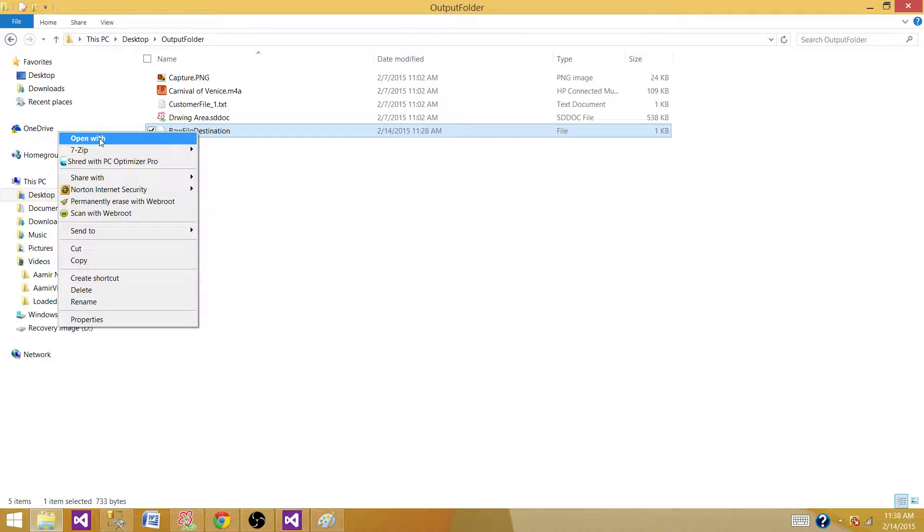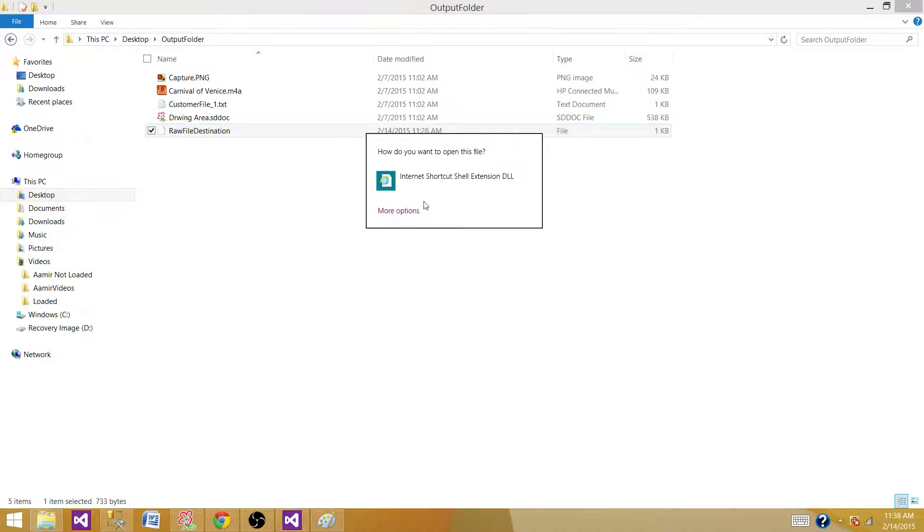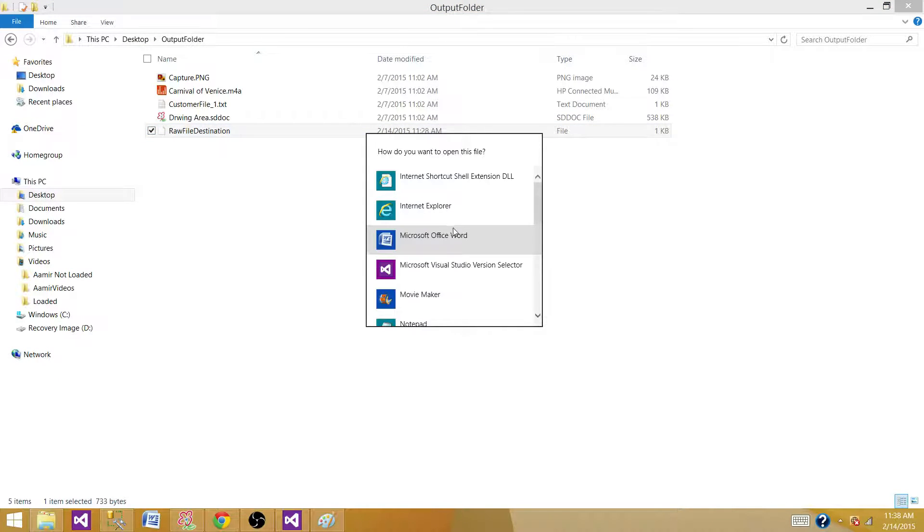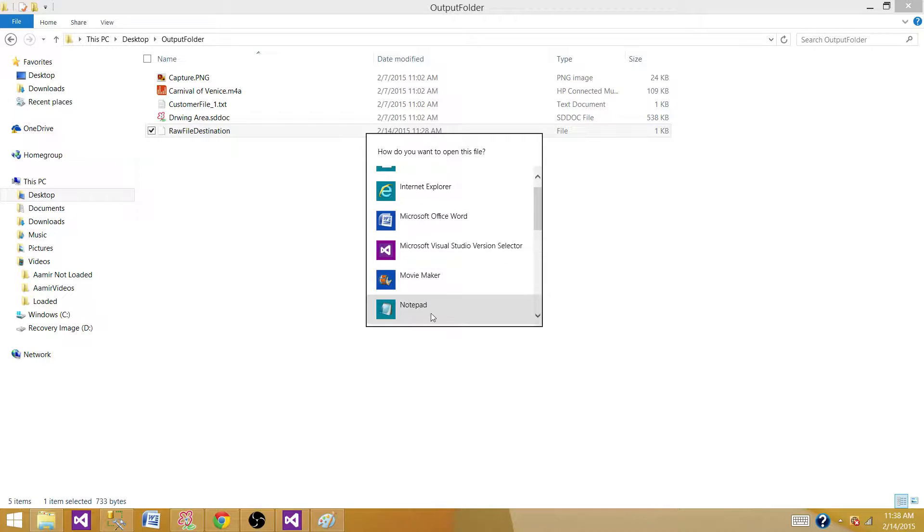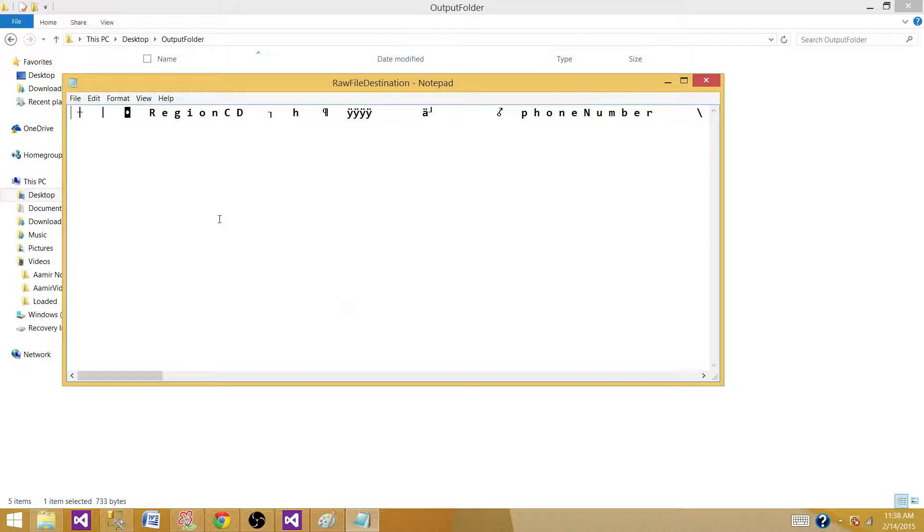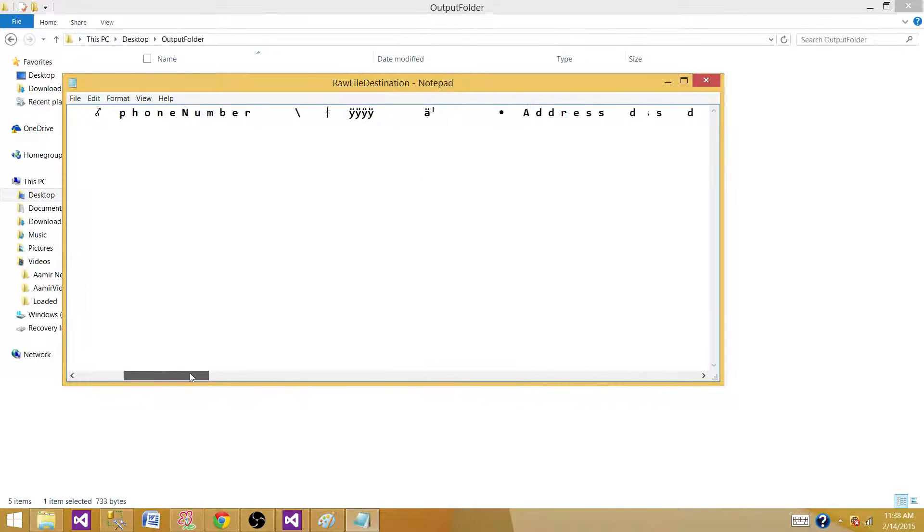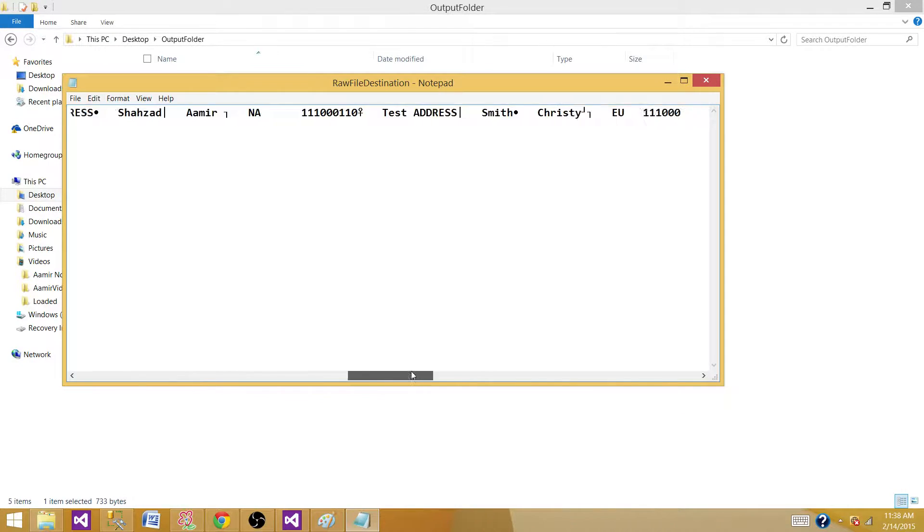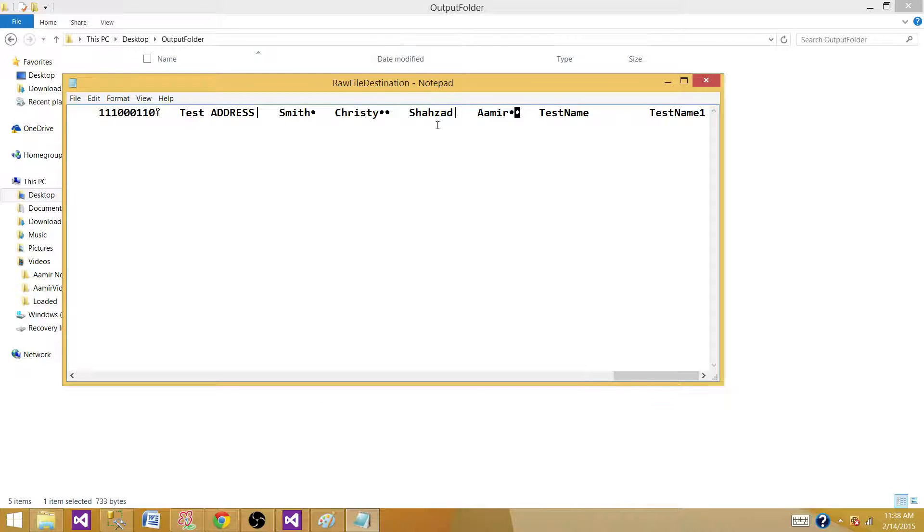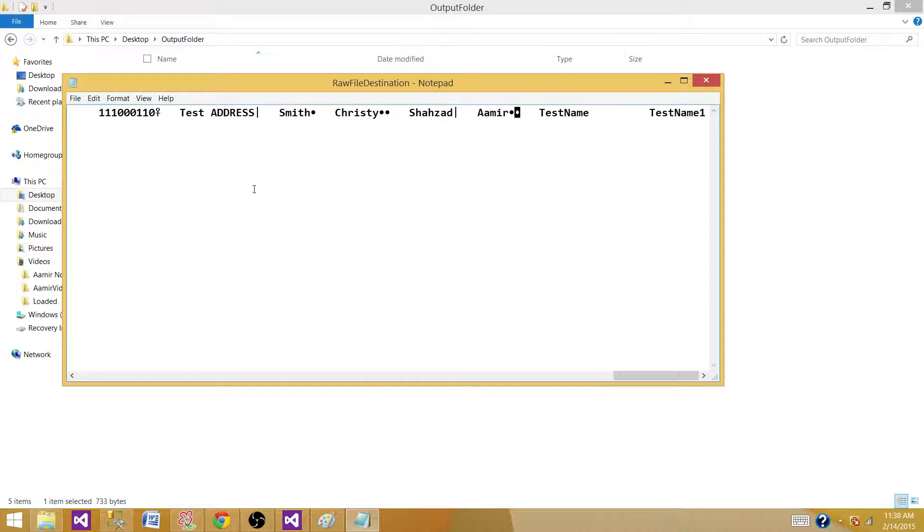Let's open it with Notepad and take a look at how it looks. You can see it has column names and data, pretty much in the same row, with some other characters we can't really understand. That format is specific or native to SSIS, and SSIS understands this format very well.